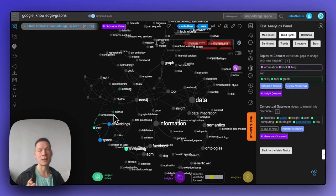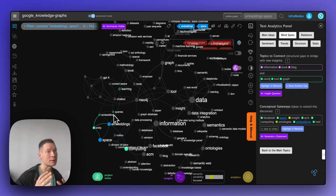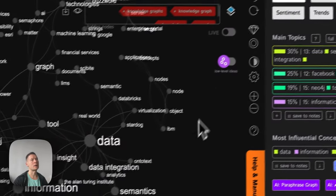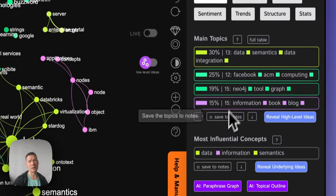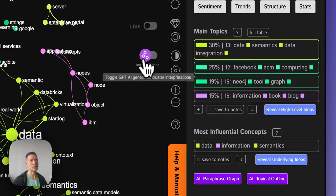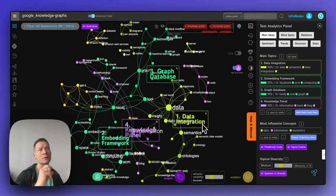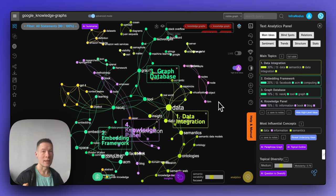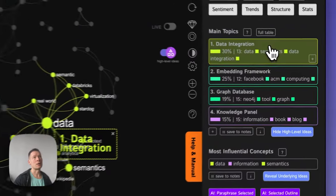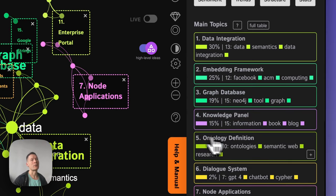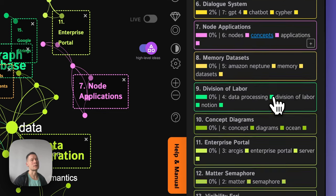You can also use the analytics panel on the right and send all those topical clusters identified using graph analysis to AI to generate high-level ideas — some kind of interpretation of what topics those clusters represent. In this case we see that when we search Google for 'knowledge graphs,' the extracted entities talk about data integration, embedding frameworks, graph databases, knowledge panels, ontologies, dialogue systems, and so on.